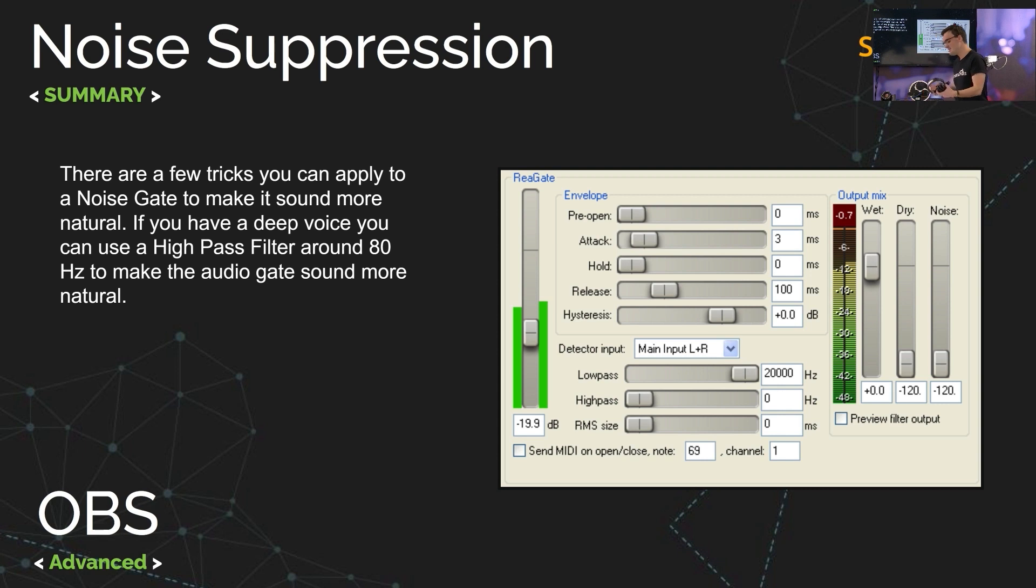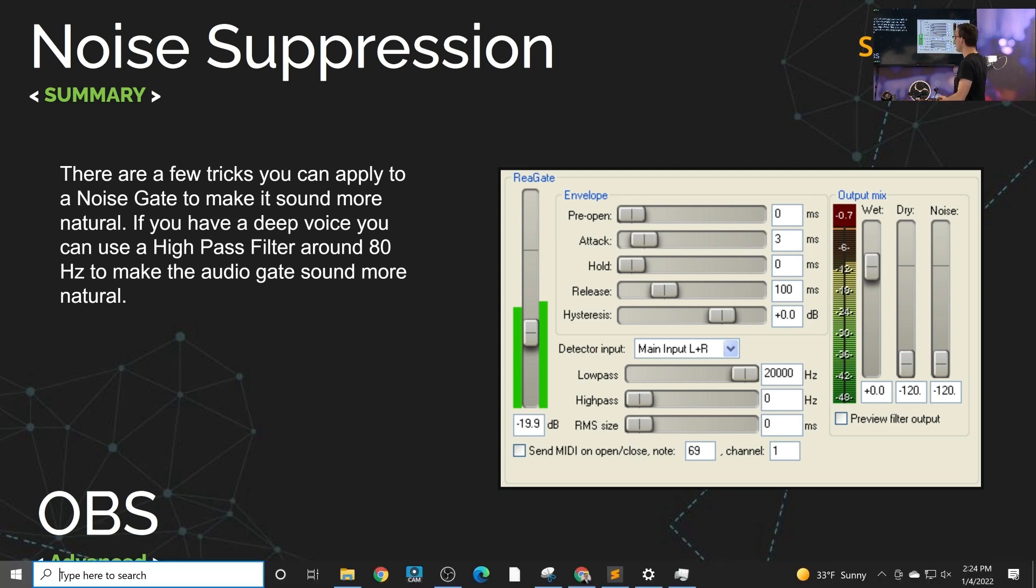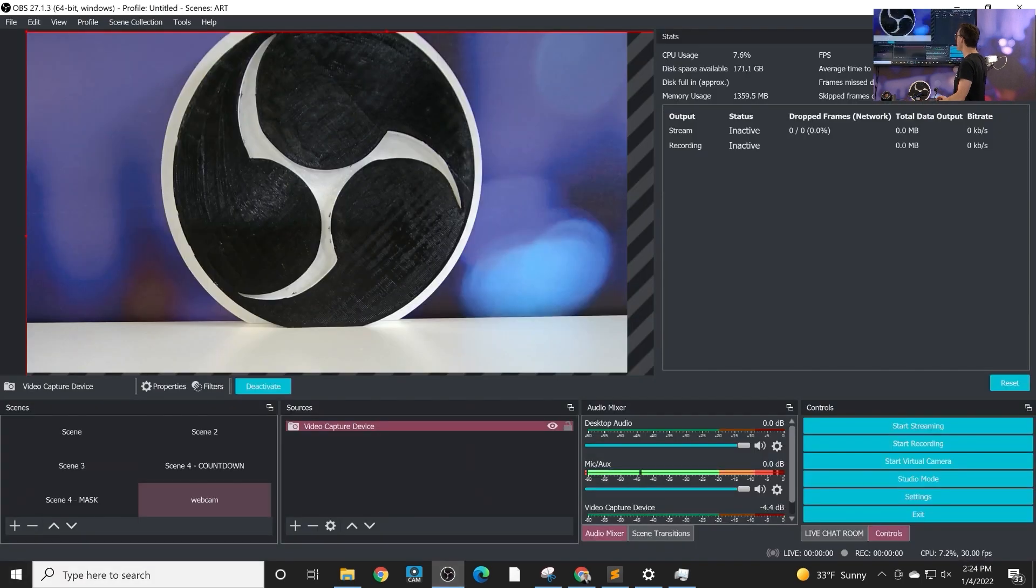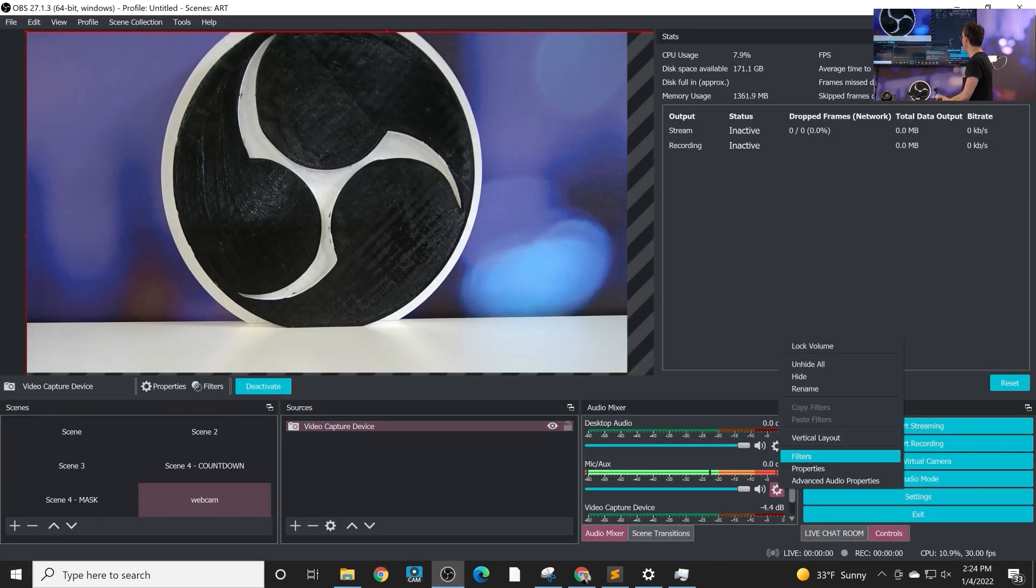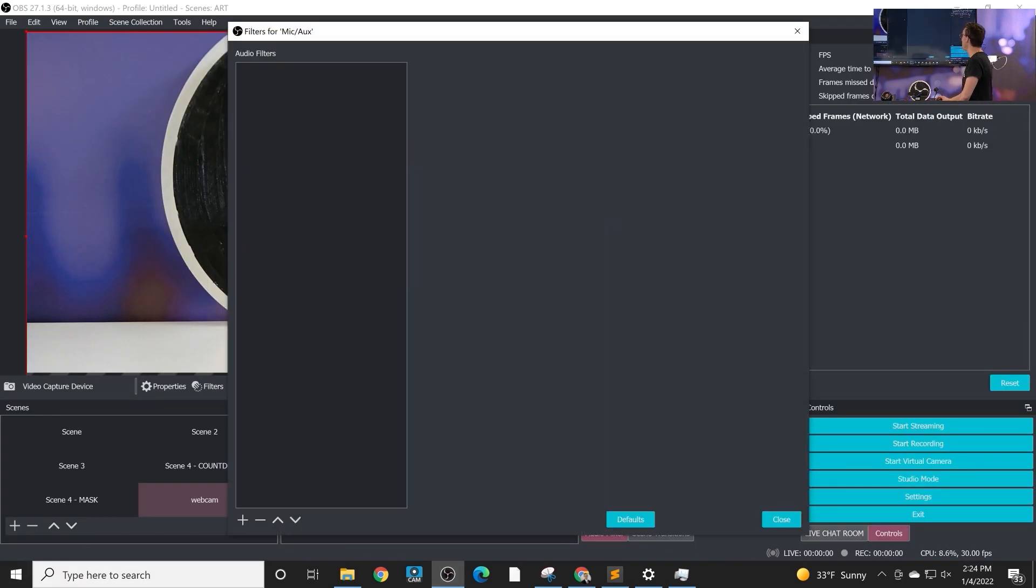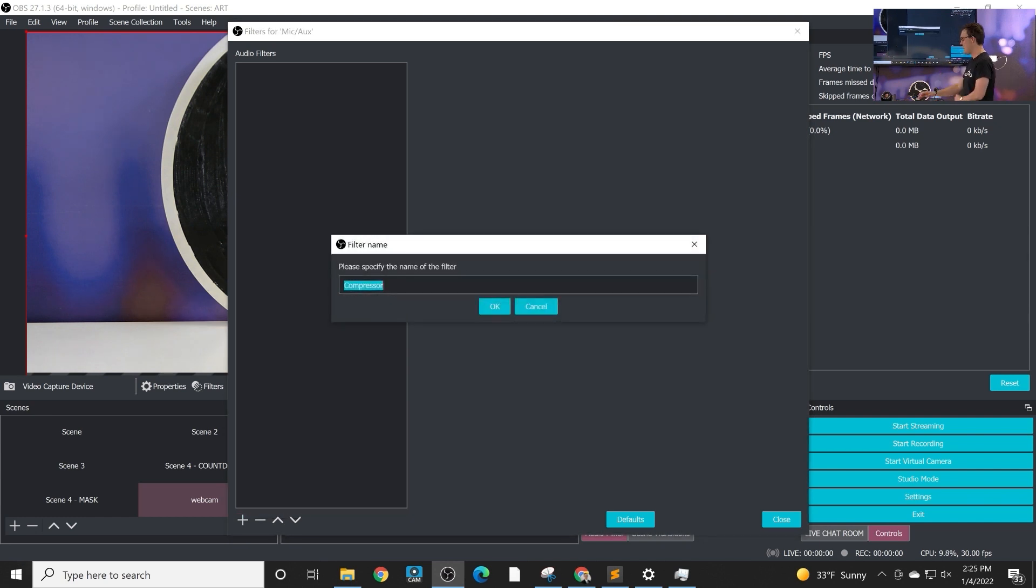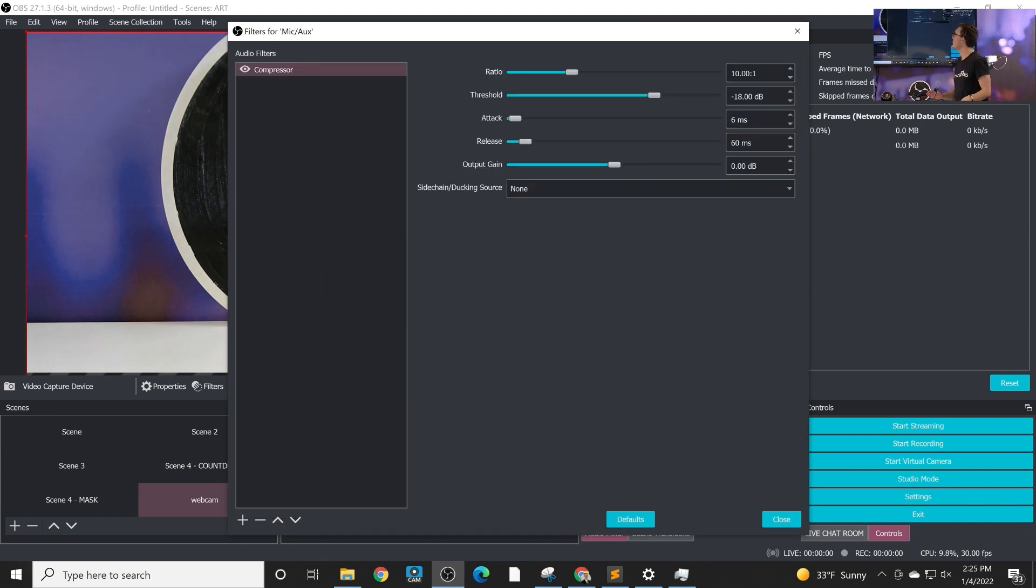Let's dig directly into OBS here. I want to teach you guys about each one of these filters that are available, apply them to this audio microphone that I already have in here and we're just gonna go down the list and talk about each one.